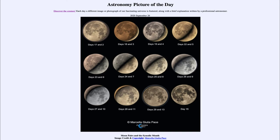That cycle takes about 29 and a half days, about the length of our month, which is where we get the word 'month' from. So if we look at pairs at opposite ends of the cycle and put the moon together, that's what we're seeing here. In the upper left we see days 17 and 21 — day 17 is very close to being full, and on the lower right there's a thin sliver which is day 2, a very young moon just after new moon, a very thin crescent. When you put them together you get the entire moon.